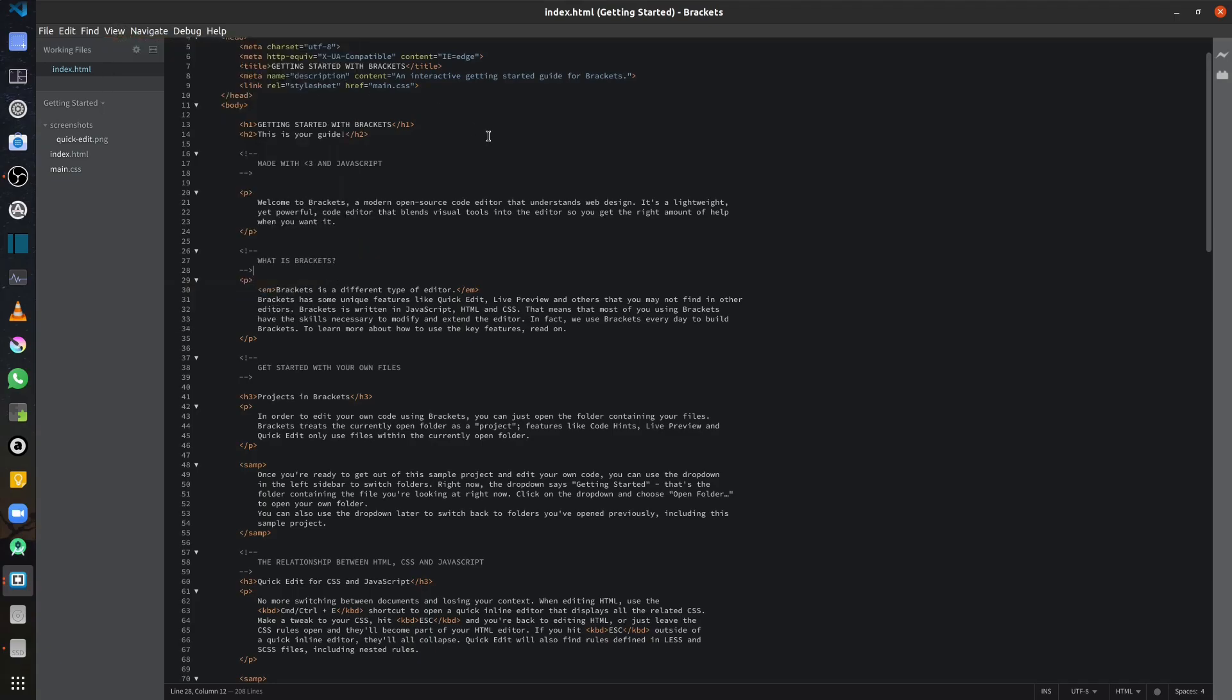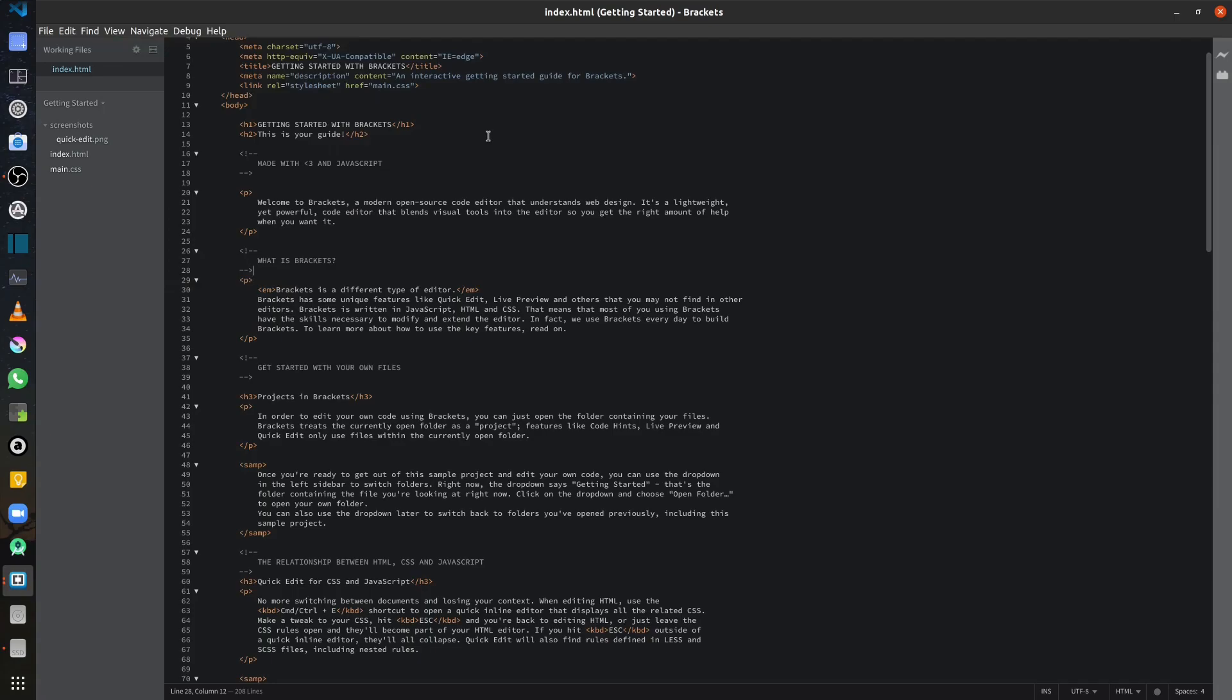I can also increase and decrease the font size by pressing Ctrl plus and Ctrl minus.